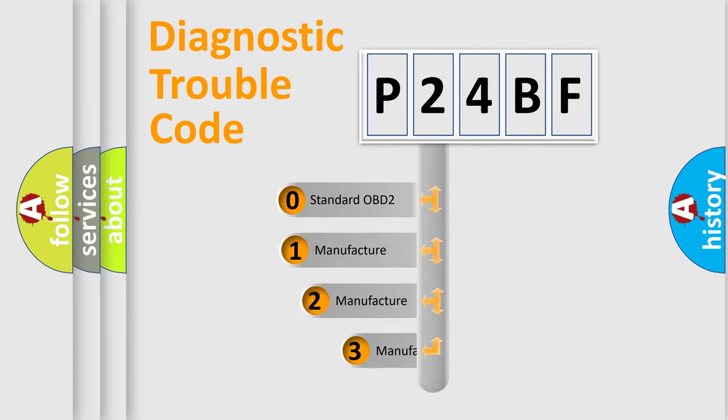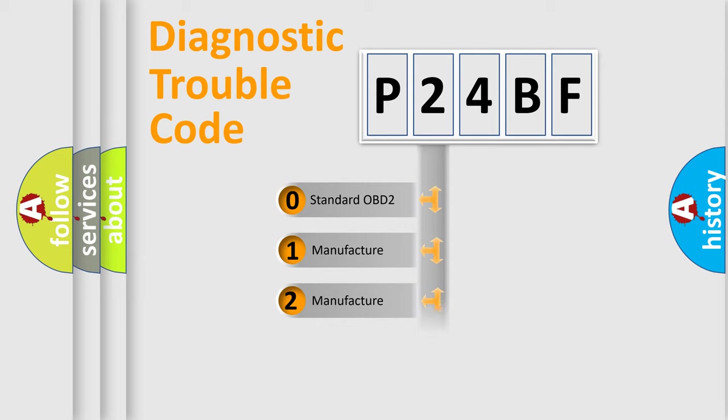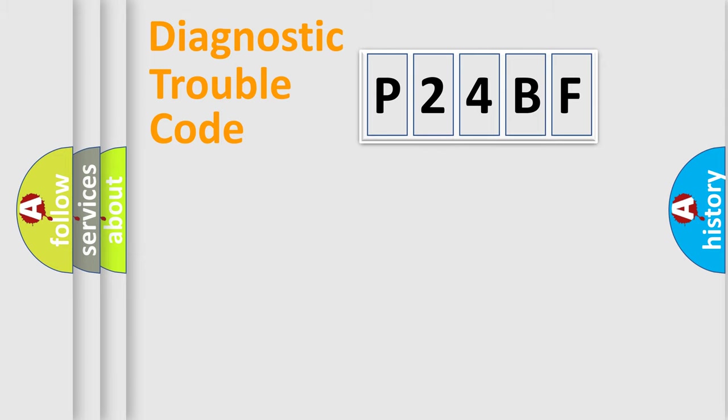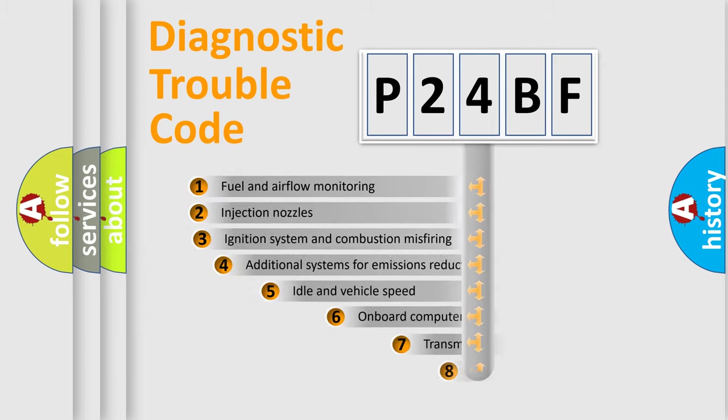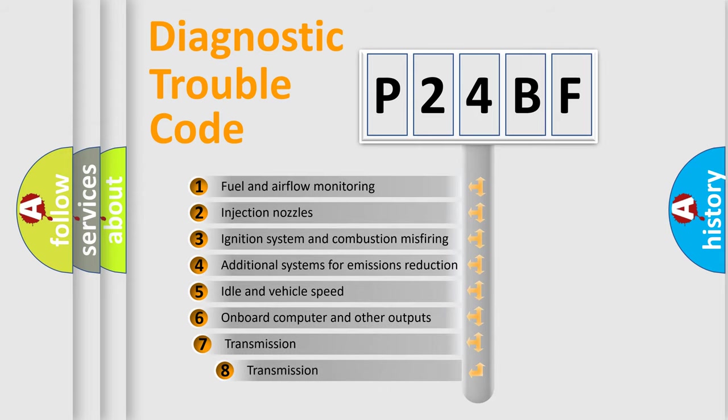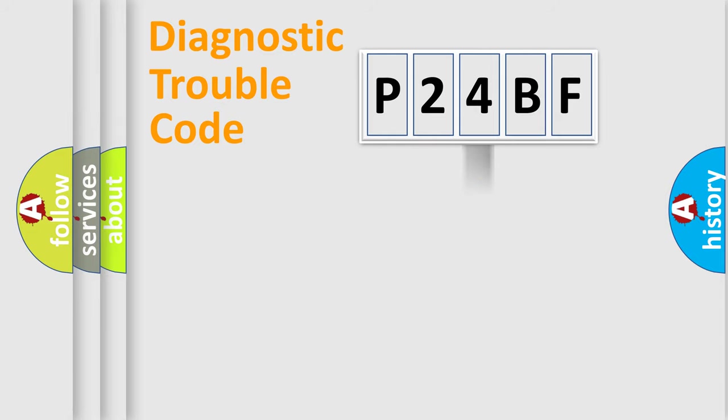If the second character is expressed as zero, it is a standardized error. In the case of numbers 1, 2, or 3, it is a more prestigious expression of the car-specific error. The third character specifies a subset of errors. The distribution shown is valid only for the standardized DTC code.